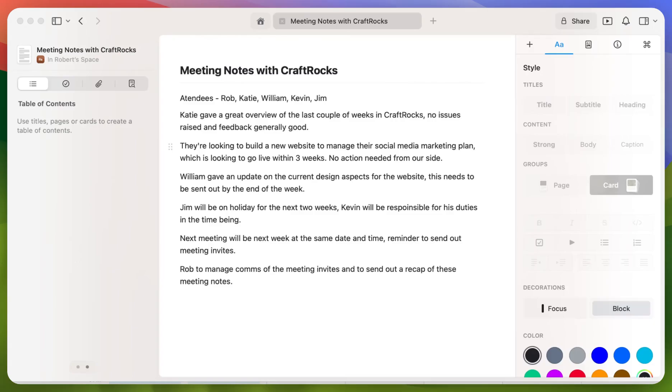Hey everyone, this is Rob from Craft. Today I'm going to show you three great examples of how you can use the AI assistant to help you improve your workflow and your writing.